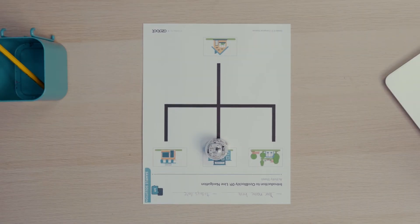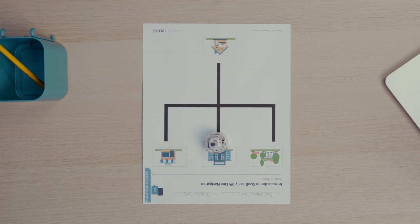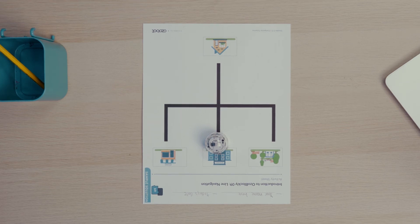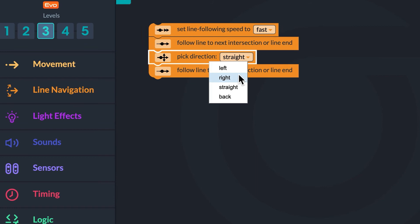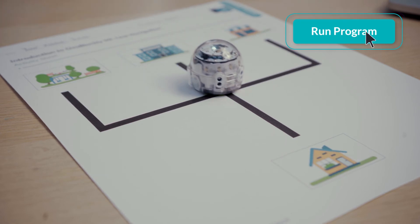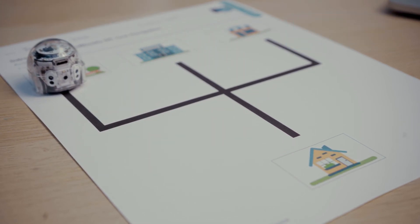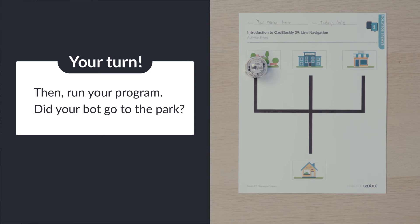After school, Ozobot is going to play with friends at the park. Turn your bot around. What direction does your bot need to turn to get to the park? Ozobot needs to turn right. If you said left, turn your paper around to see the direction Ozobot will be moving. To program Ozobot to move right at the intersection, change the drop-down in the pick direction block from straight to right. Run the program and see if Ozobot gets to the park. Can you program your bot to turn right at the intersection? Then run your program. Did your bot go to the park?